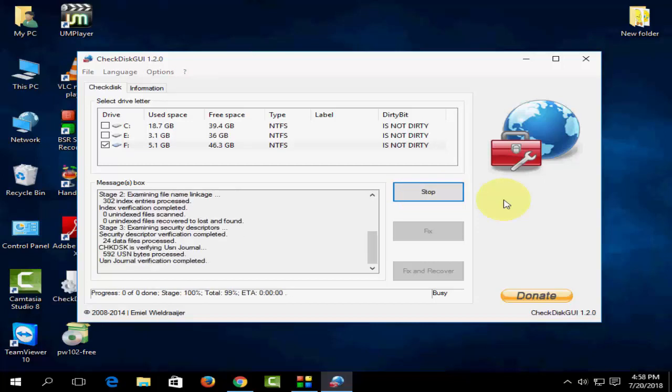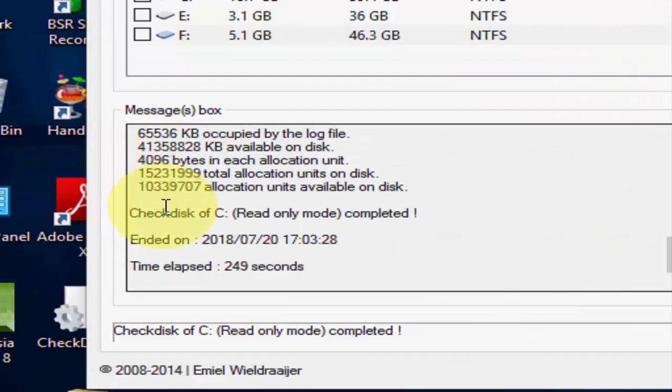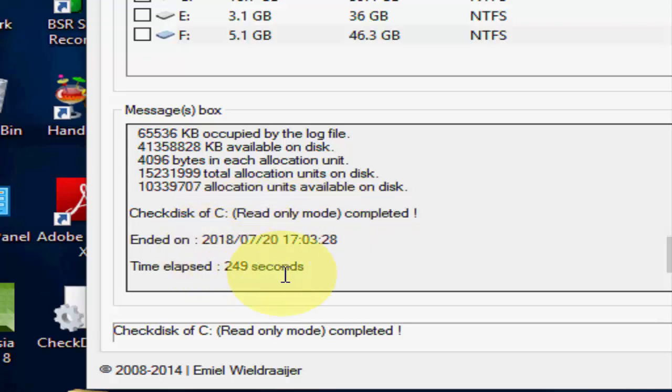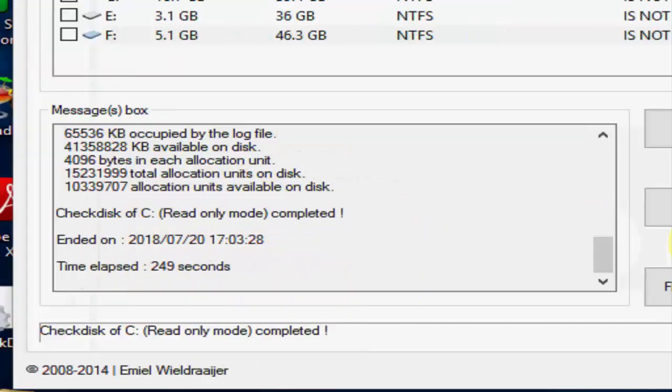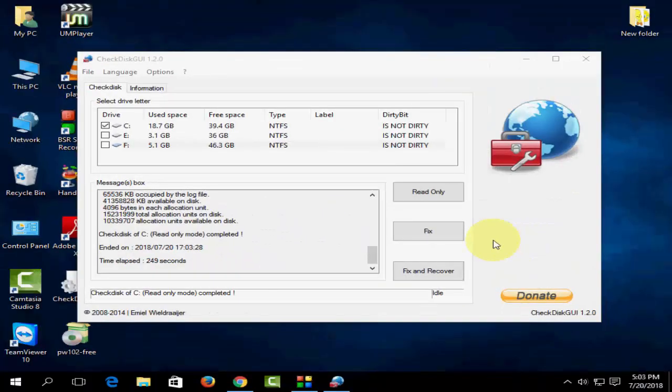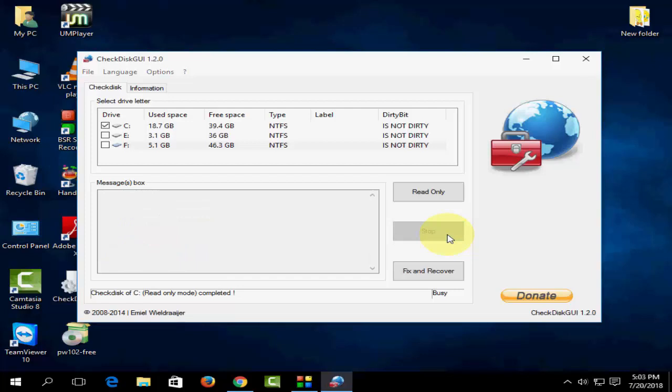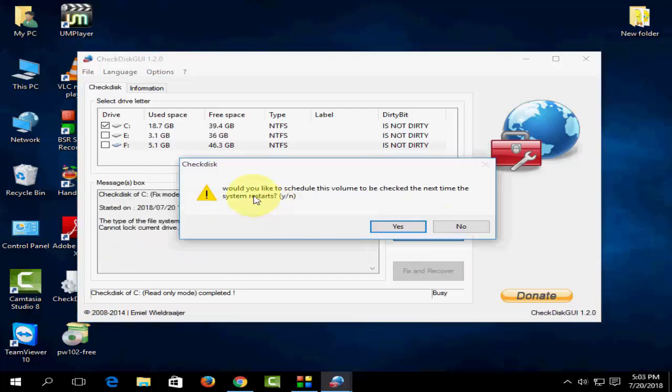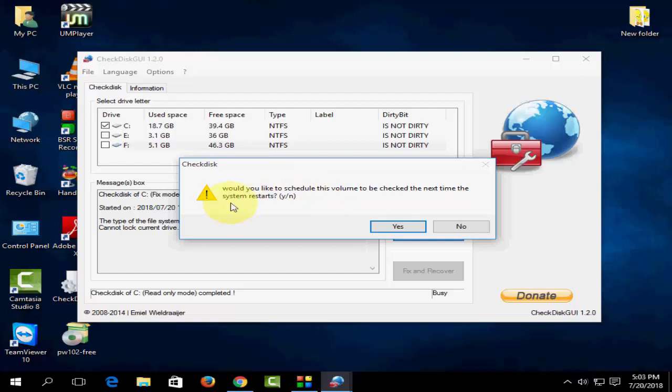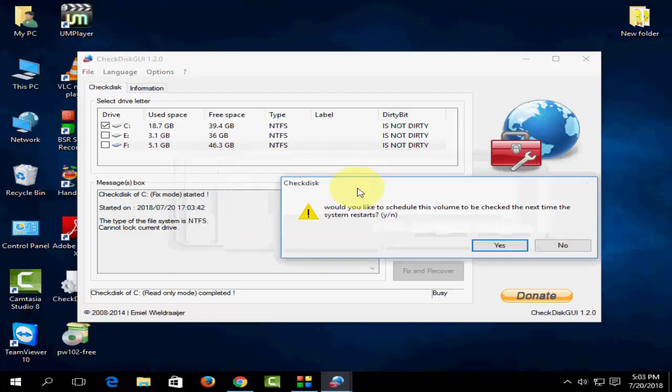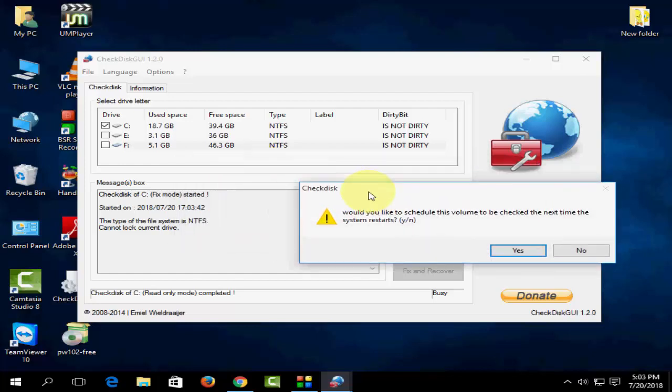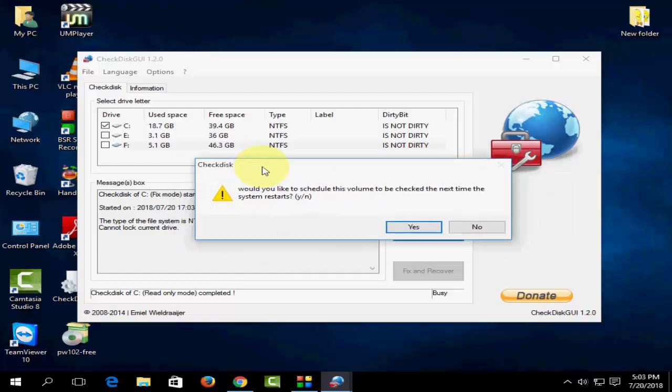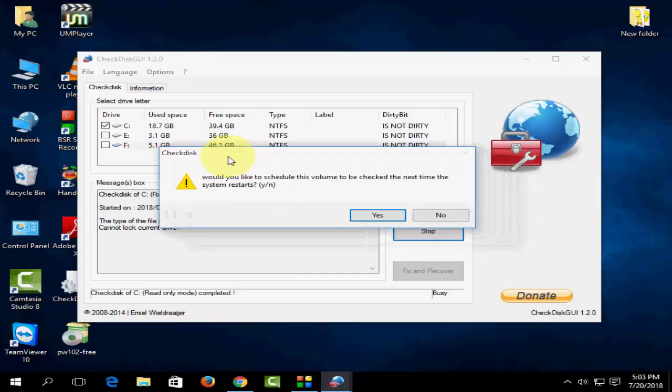But before going to Fix, remember one thing: if by mistake you damage or lose your hard drive data, don't blame me. Do it at your own risk. Now I'm going to take the Fix option. You need to restart your PC after you click on Fix. Click Yes and it will restart and fix your hard drive issues.